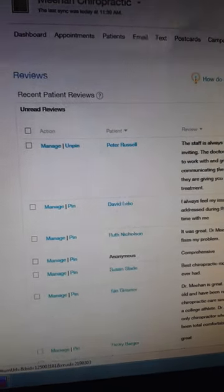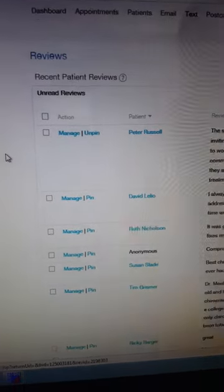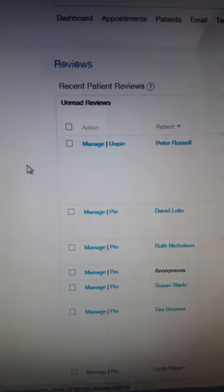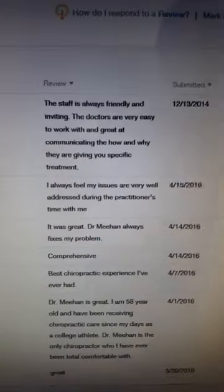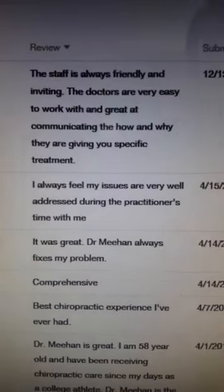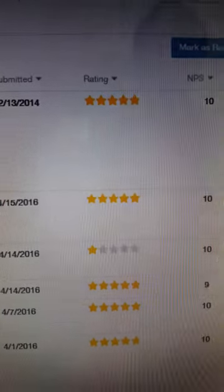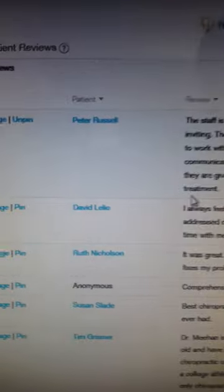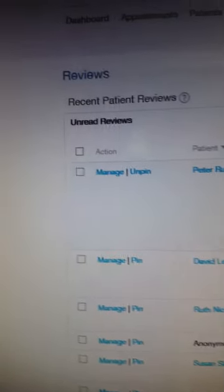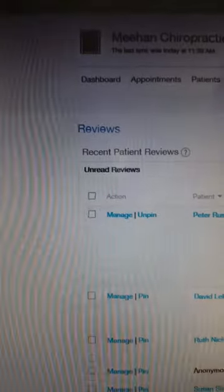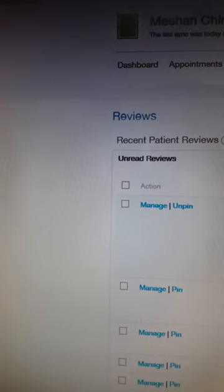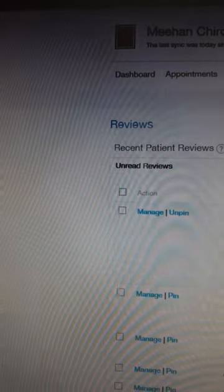In Demand Force, it also sends our patients review questionnaires where a patient can write a review about us. So in Demand Force, you're just going to go to review, and here you will find what all patients have said about us. They can give us up to five stars and they could recommend us to other people.